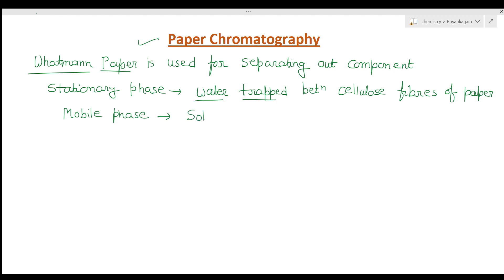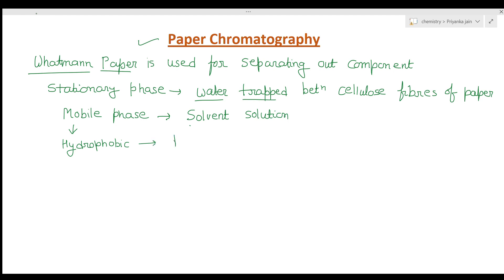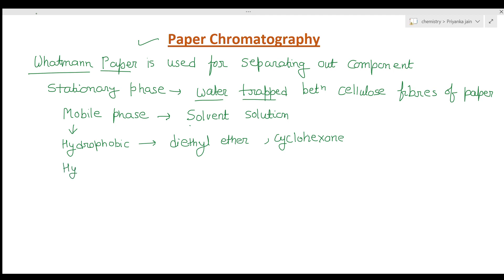The mobile phase here is the solvent solution. We take an appropriate solvent solution — a mixture of solvent with the sample we have to analyze. The mobile phase may be of two types: hydrophobic, such as diethyl ether or cyclohexane, or hydrophilic, such as methanol or water.